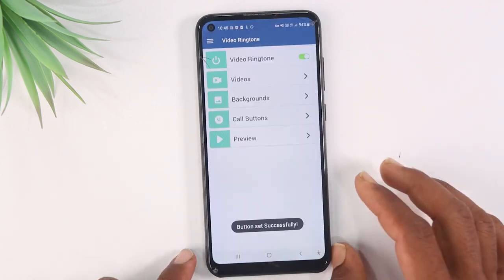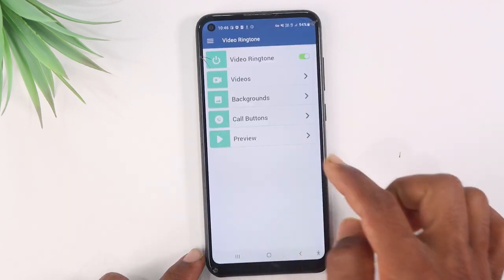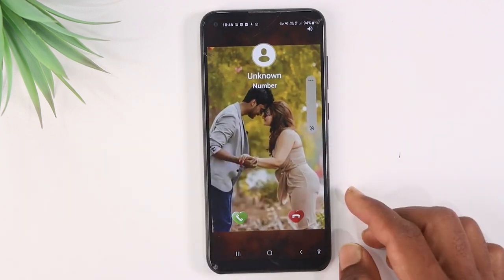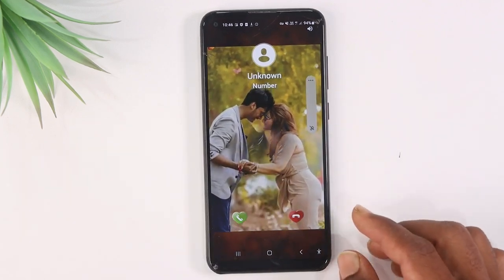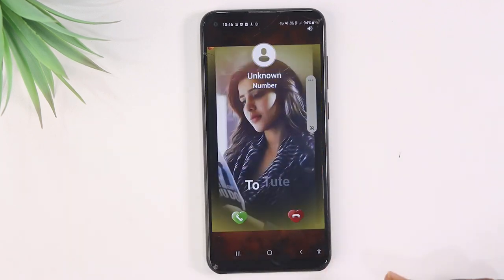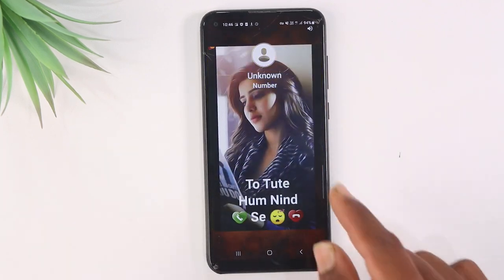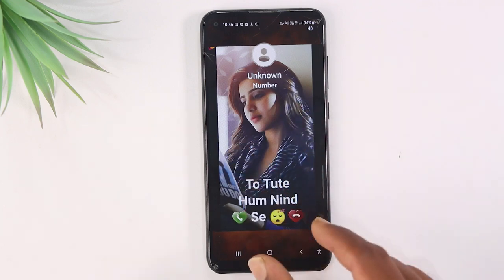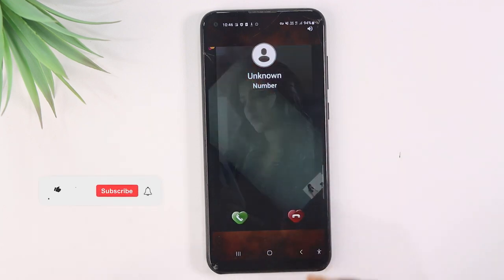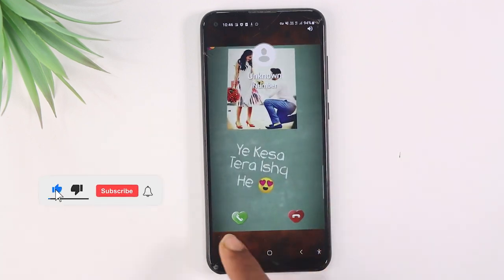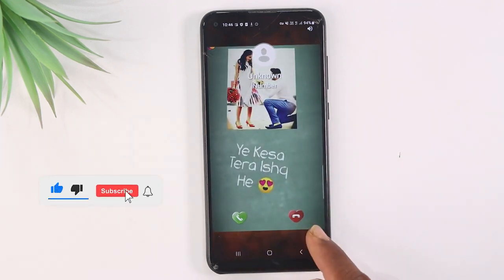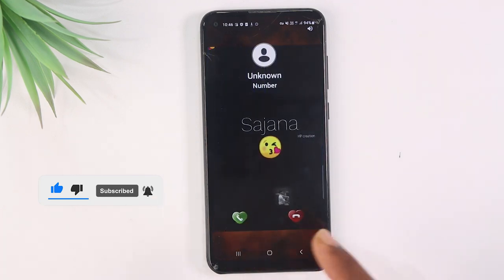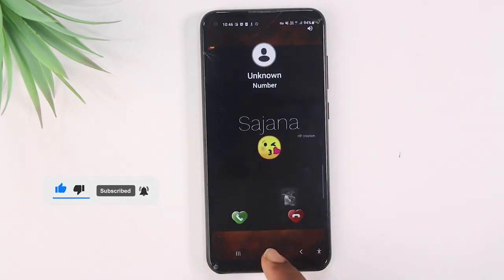Now if you want to set a ringtone, you can select a preview. You can see the cell phone. If you want to see your mobile call, you can see the phone. If you have a call, this video will be running with music in the background by default. If you have a call button, you will be able to lift this video.